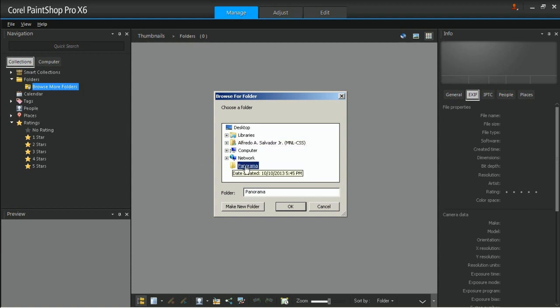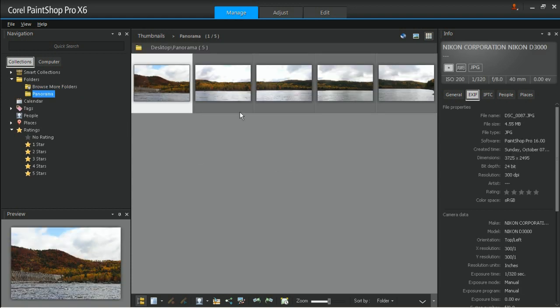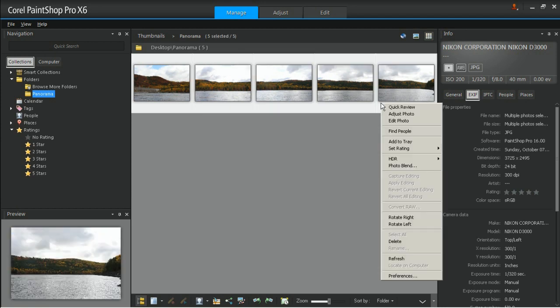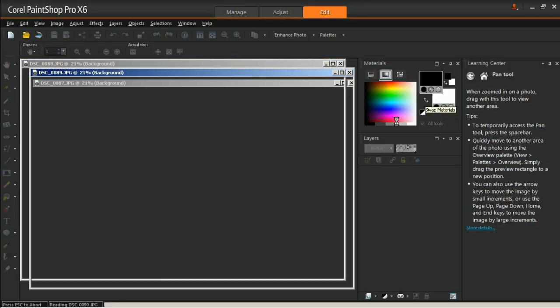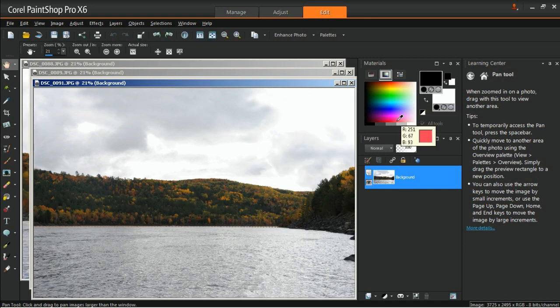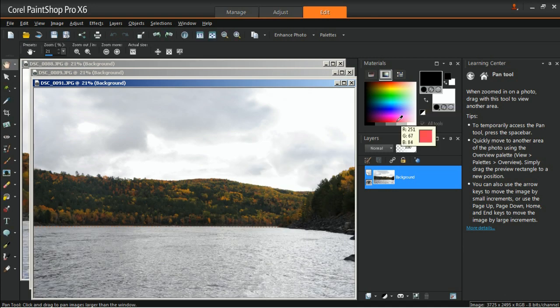In the Manage workspace, browse to your images, highlight them all, right-click on them, and then select Edit Photo. The selected images will be opened in the Edit workspace.